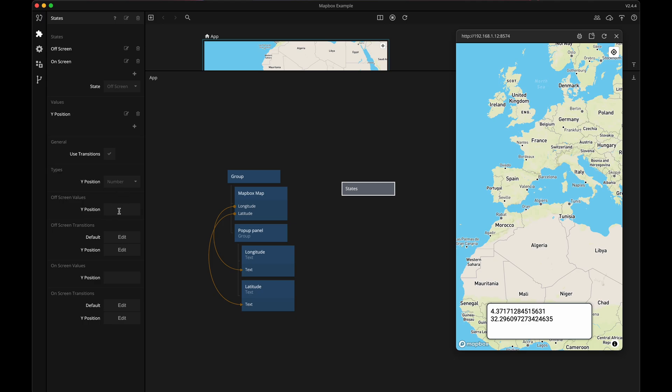The height of the panel is 100 pixels, so let's try with maybe 120 as the value for off screen, and then it should be in its original place when it's on screen which will be zero.